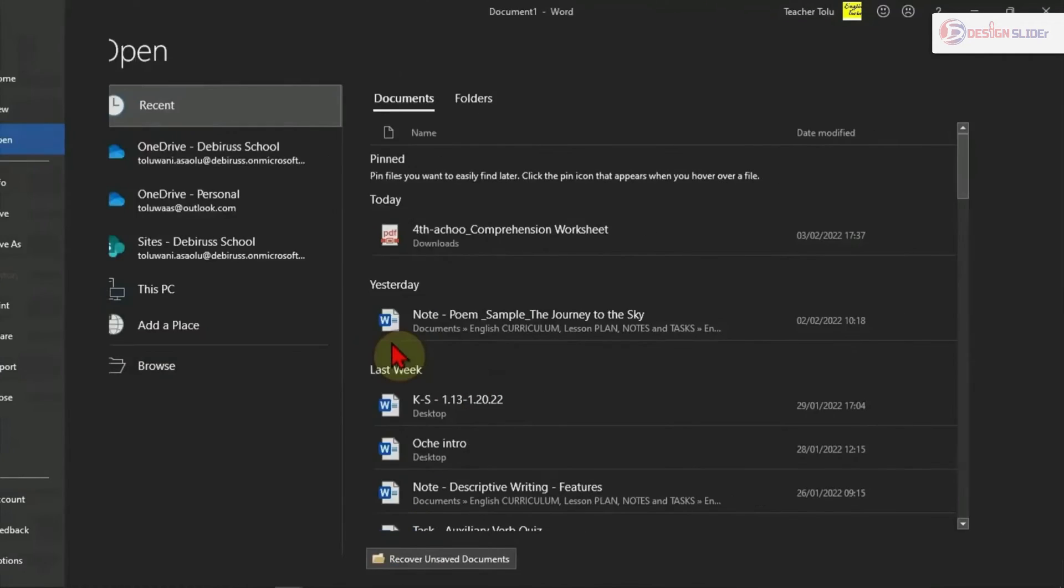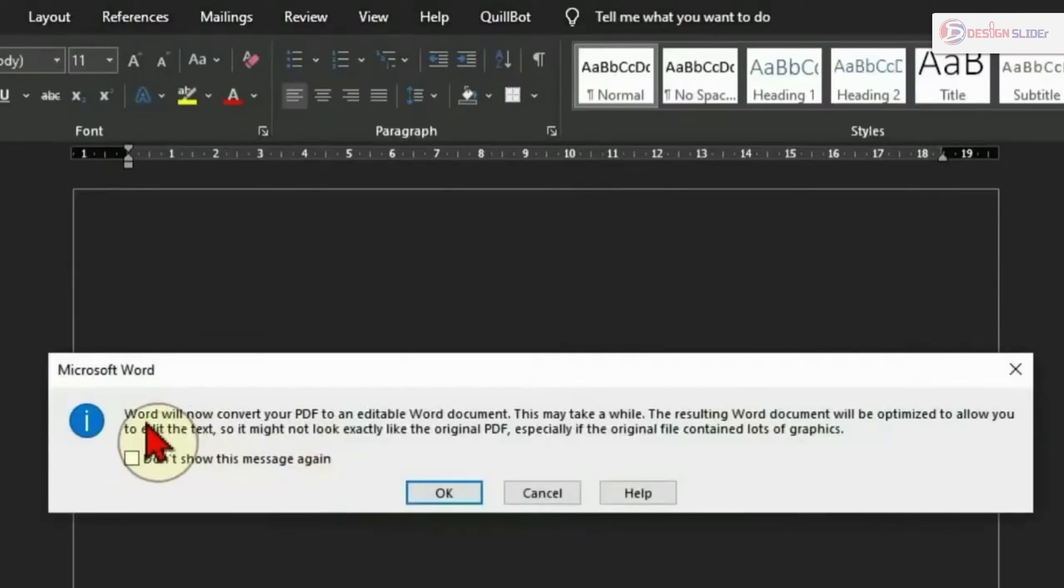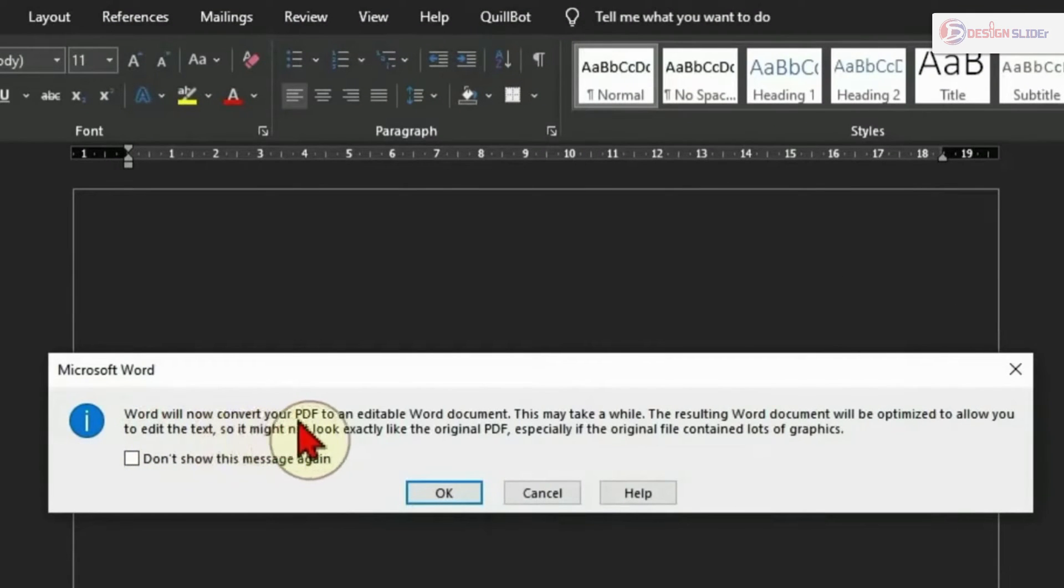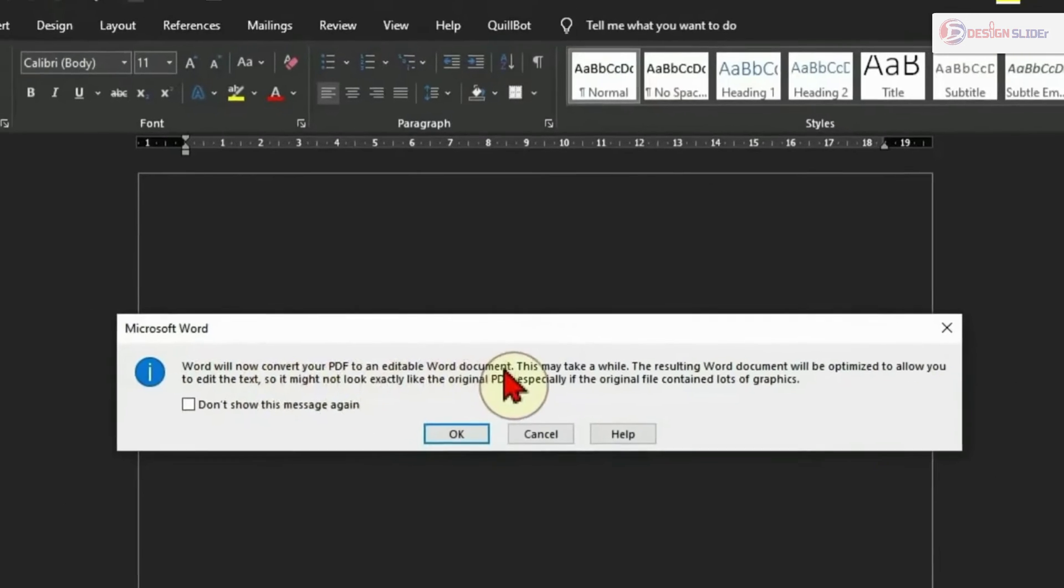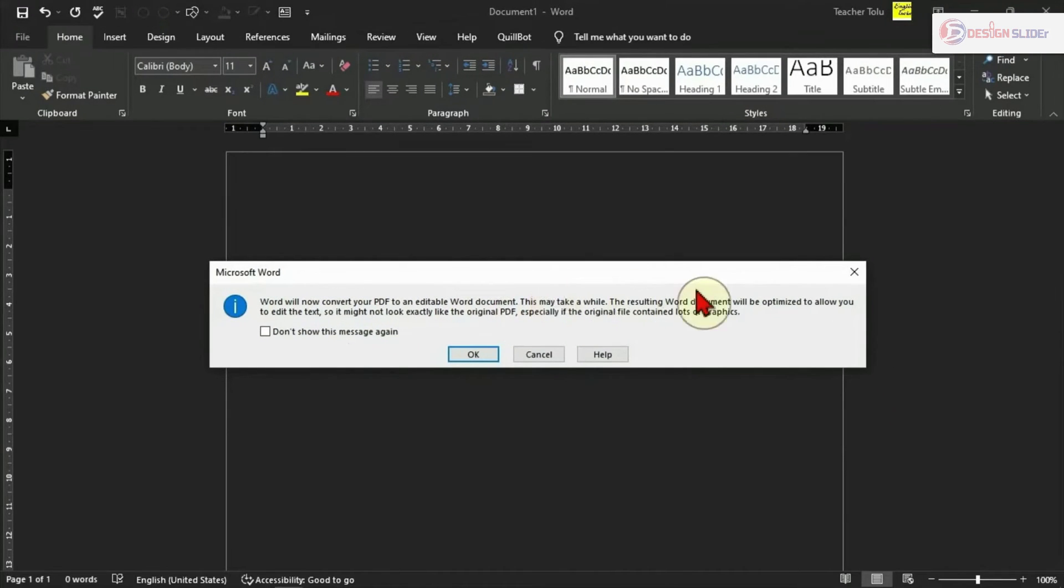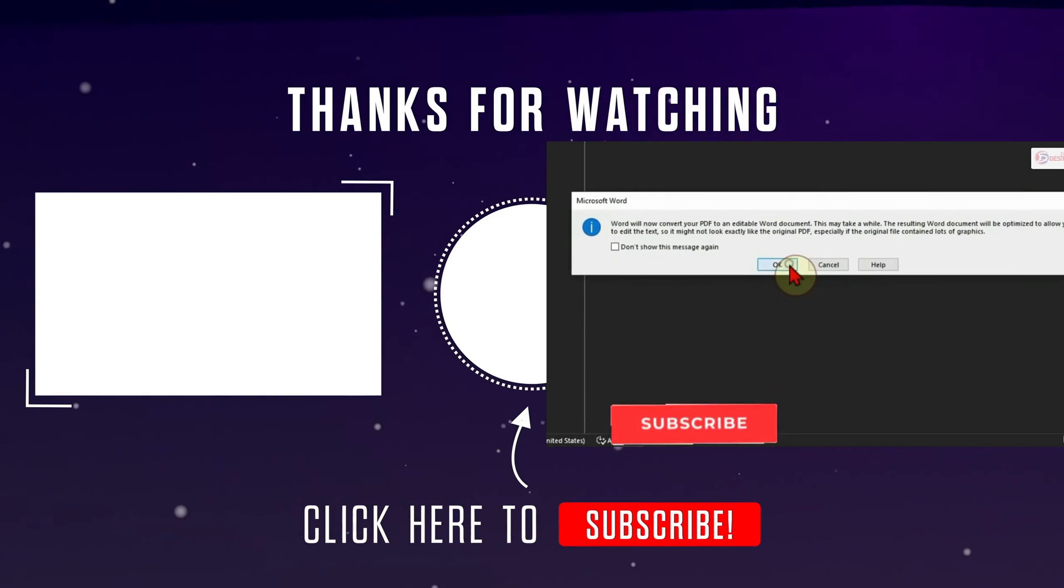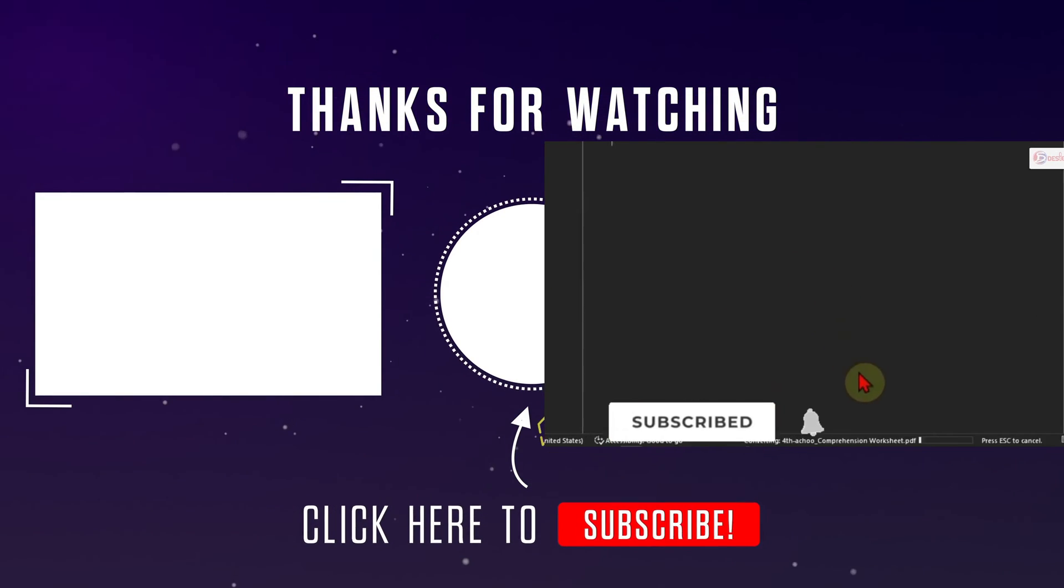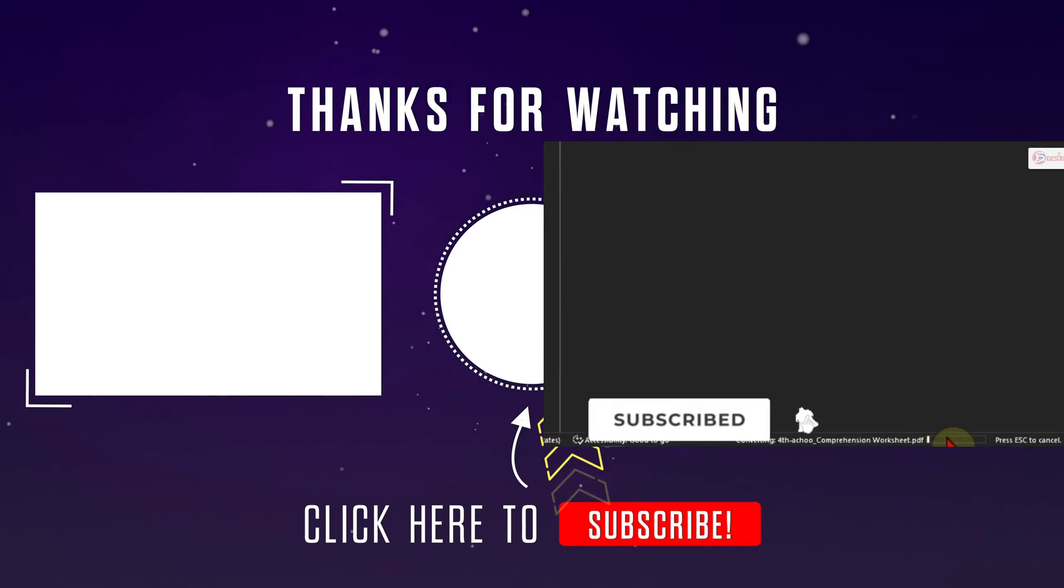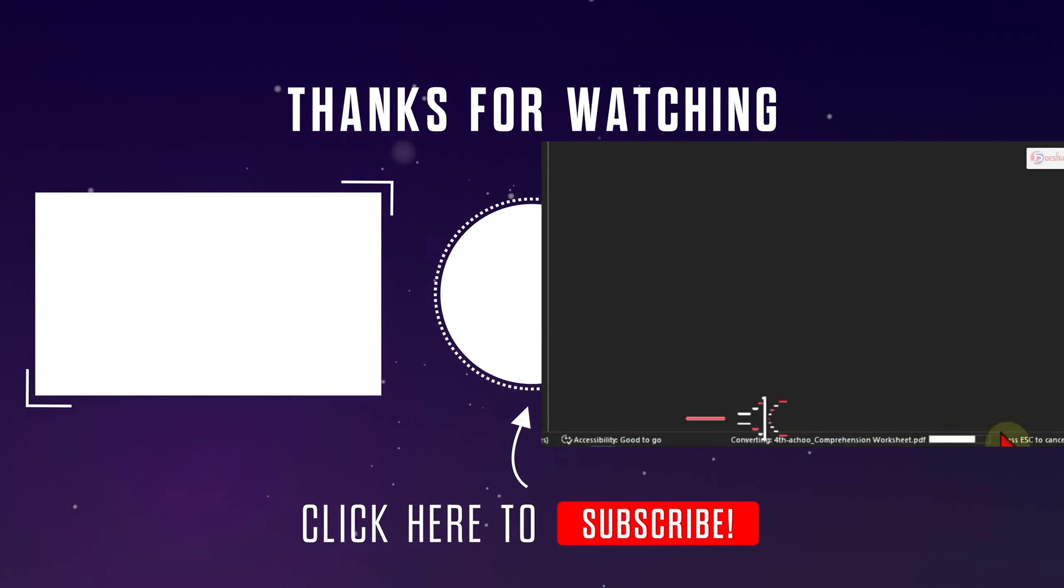And this pops up. It says Word is about to convert the PDF file to an editable document. Of course, that's what I want to do. Leave all this as default, don't worry, it will do it perfectly for you. Just give it OK and the conversion is going on. In few seconds it is done.